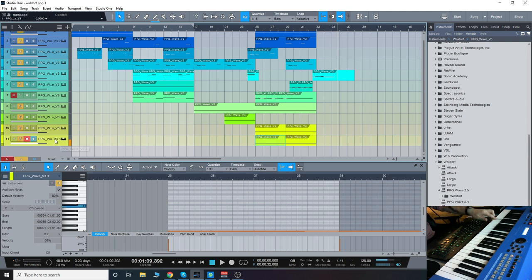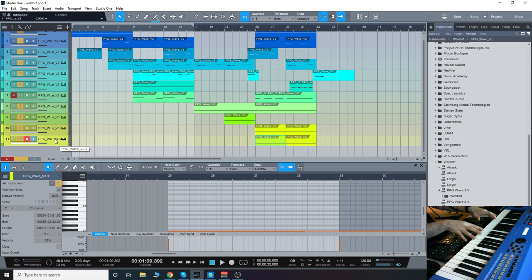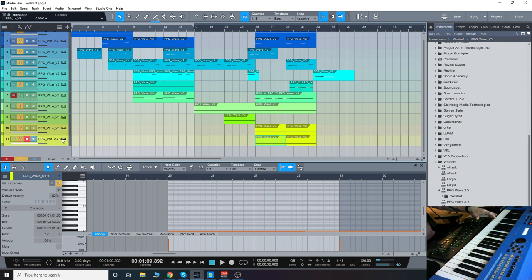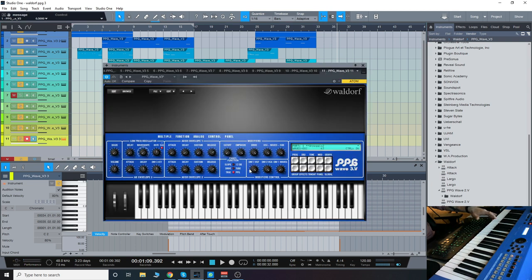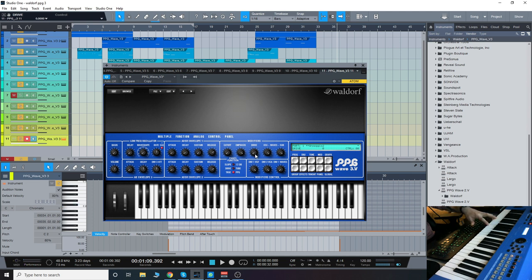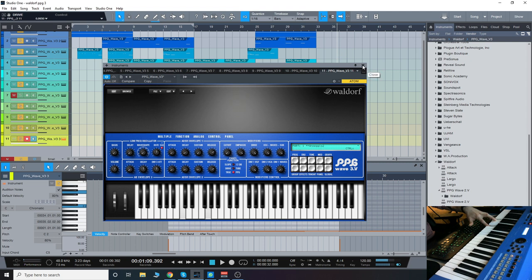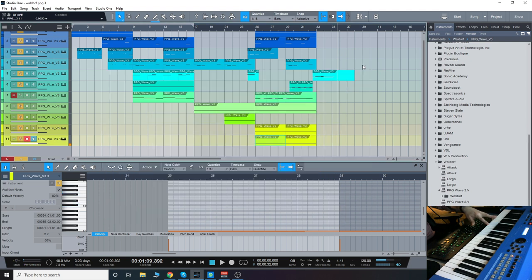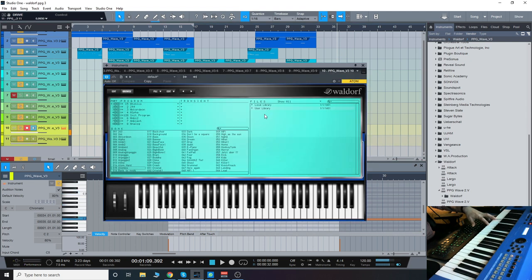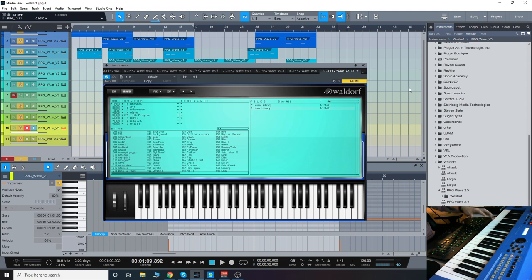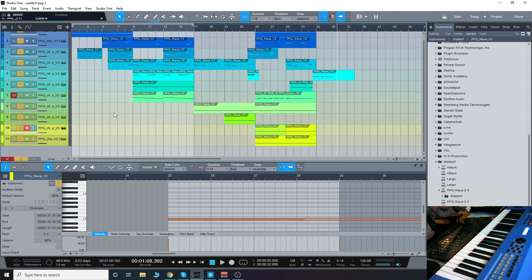We have arpeggios and more sequence type sounds. I turned the drive up for that one. Normally it's pretty tame like that. Another interesting kind of textural pad there.